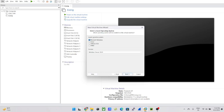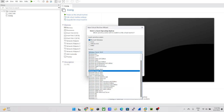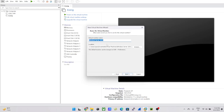The guest operating system should be Microsoft Windows, and for the version you need to select Windows Server 2019 from the dropdown list. Click Next and give the virtual machine a name.